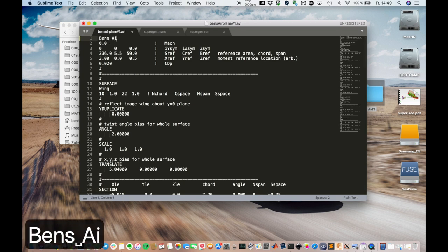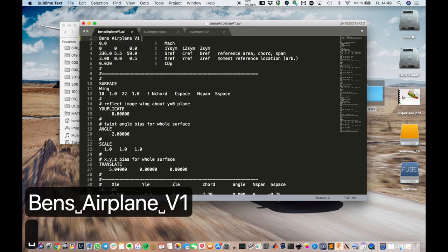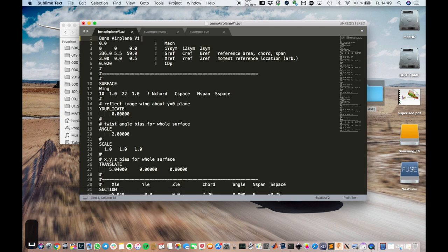First, let's also change the name here. The first line is always the name of your airplane. So change that. The next lines are the header for the reference information.